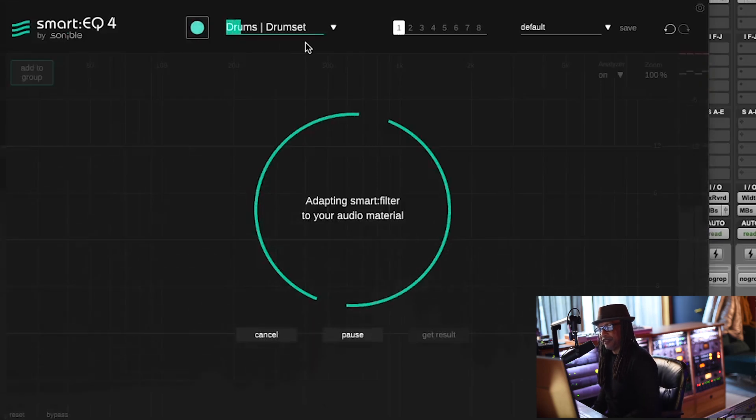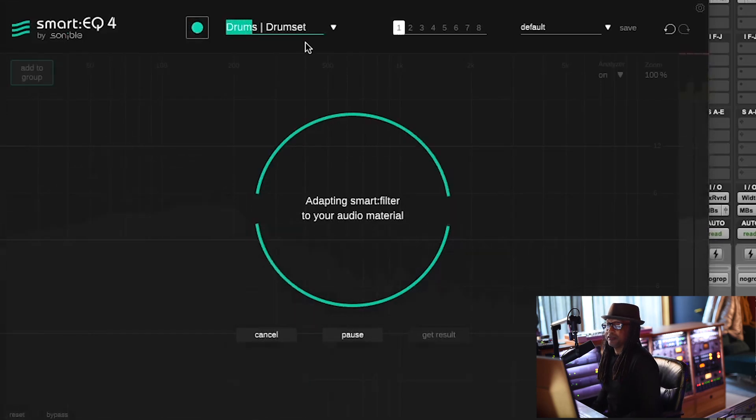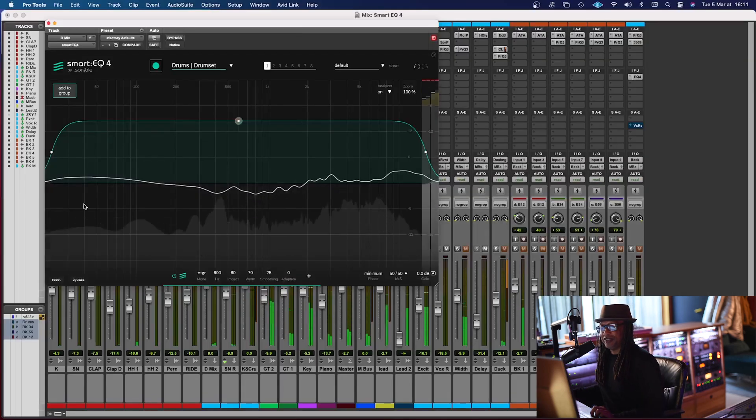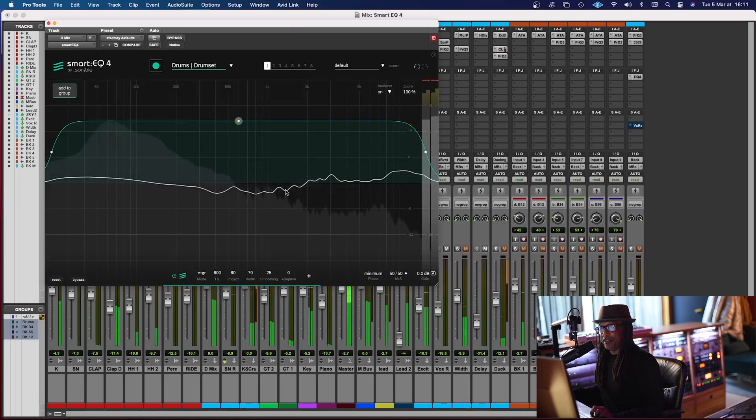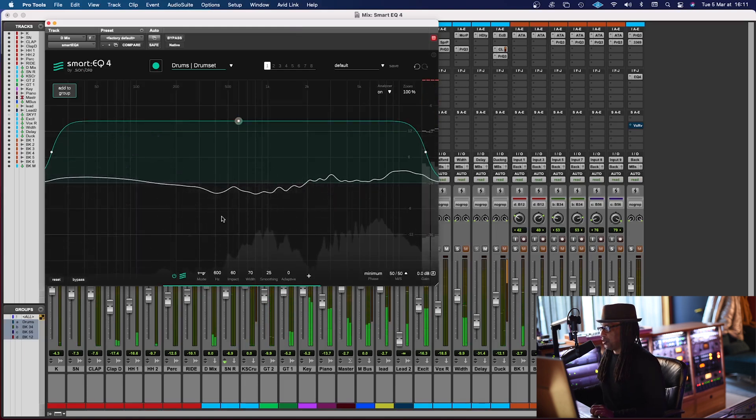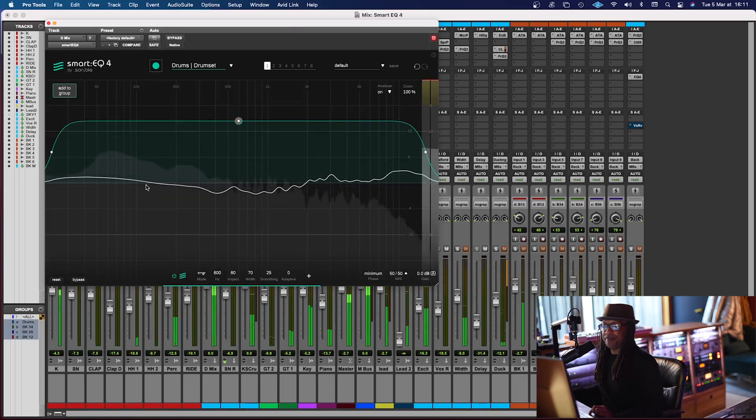This is the AI working for you. All right, so nice, you can see right here that it already EQed it for you as a group, okay?